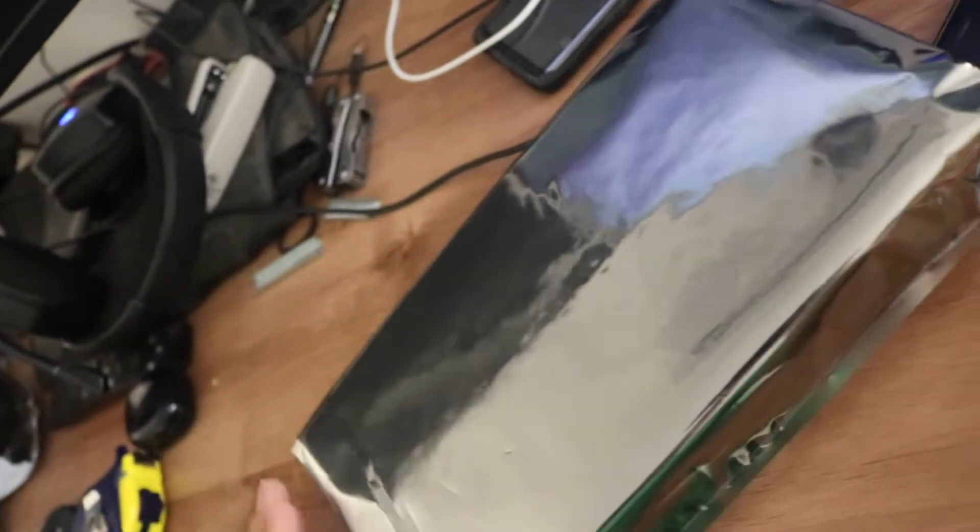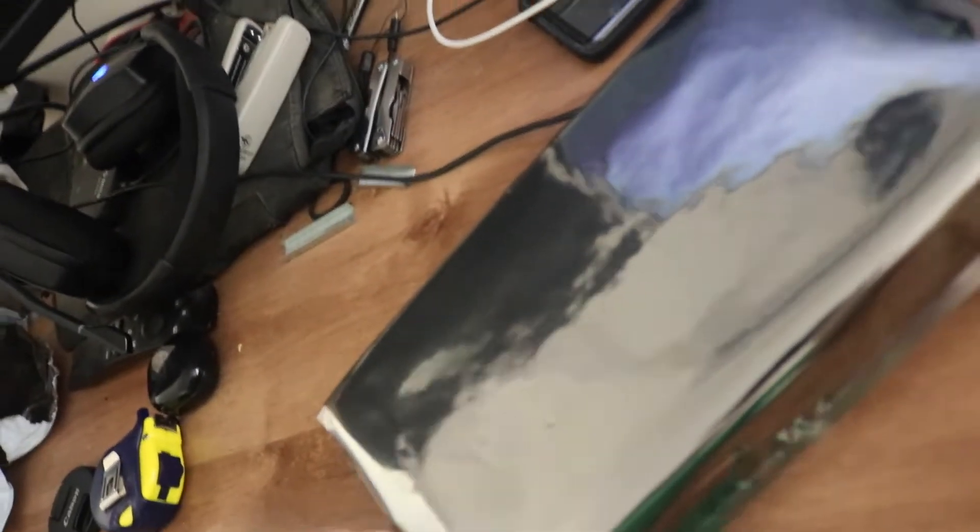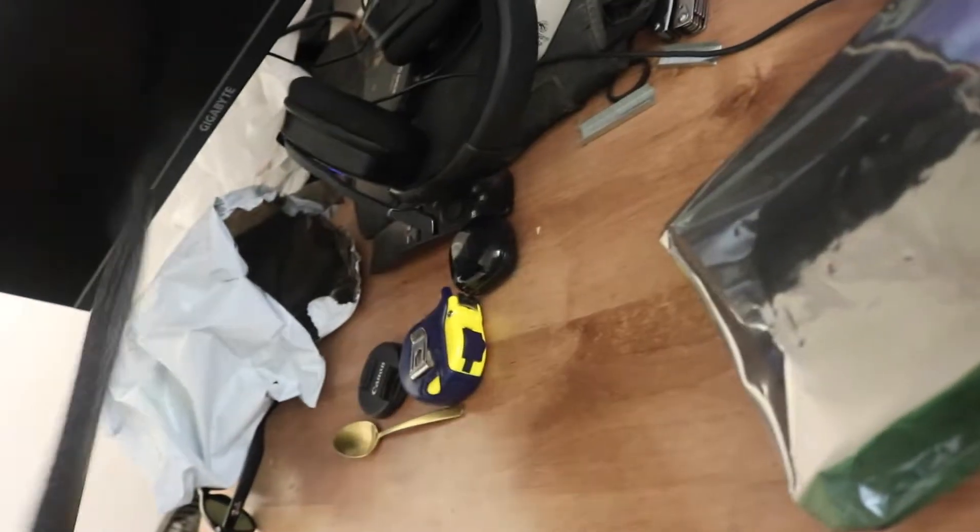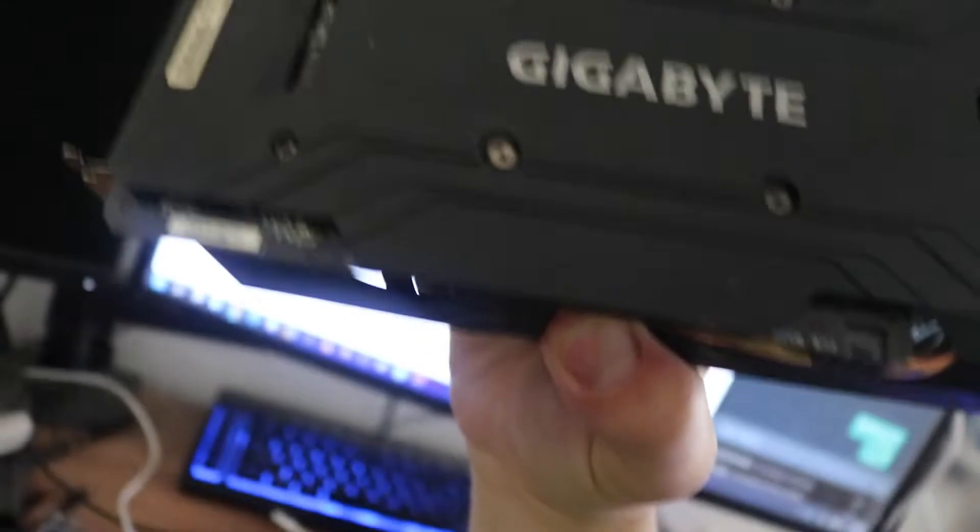Once I removed it from the bubble wrap, it came in an anti-static bag which has another protective foam block over it. And the card, it looks legit. It looks like a legit Gigabyte 1060 3GB model. It looks pretty good, pretty decent, looks awesome in my opinion.